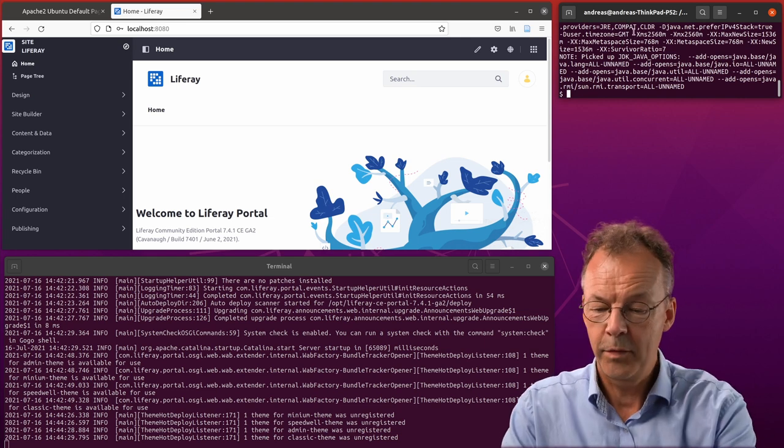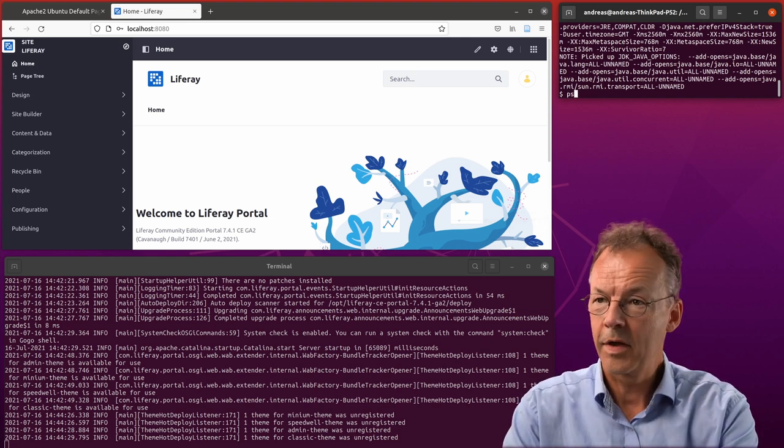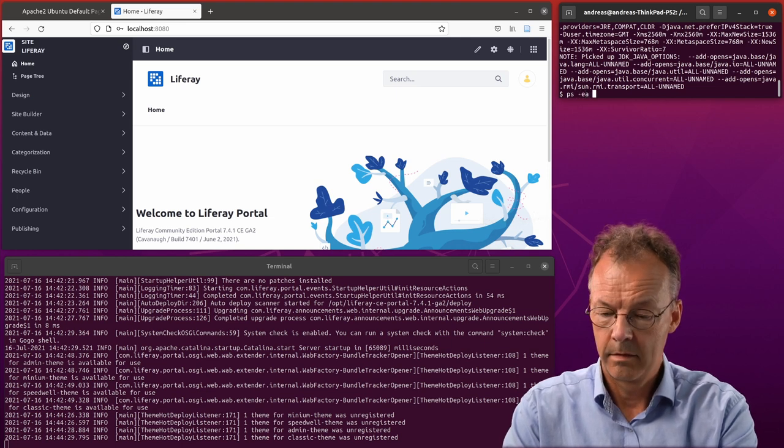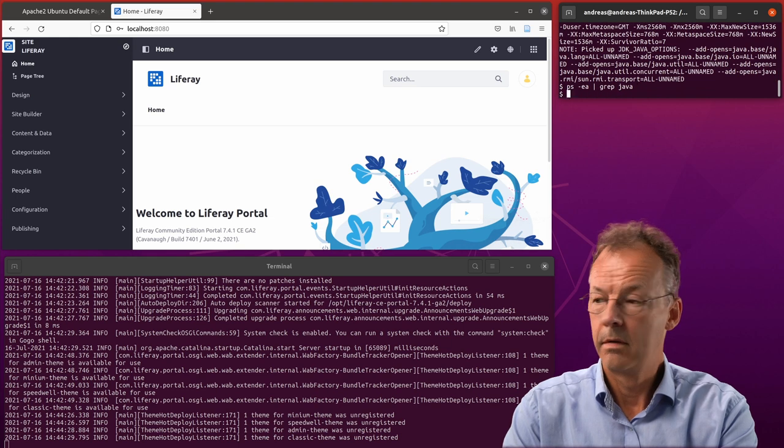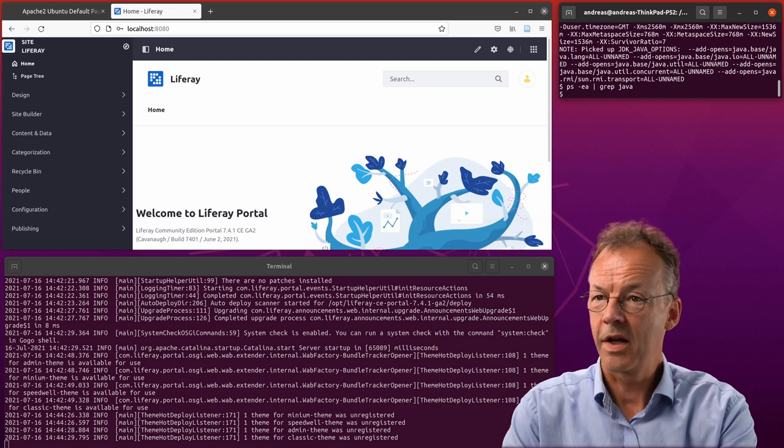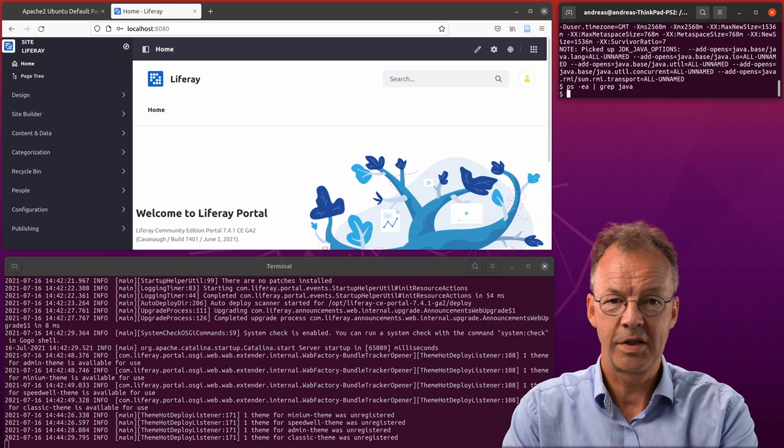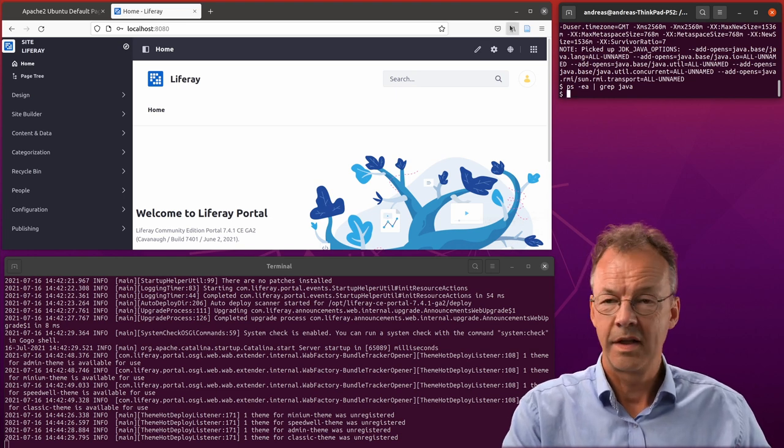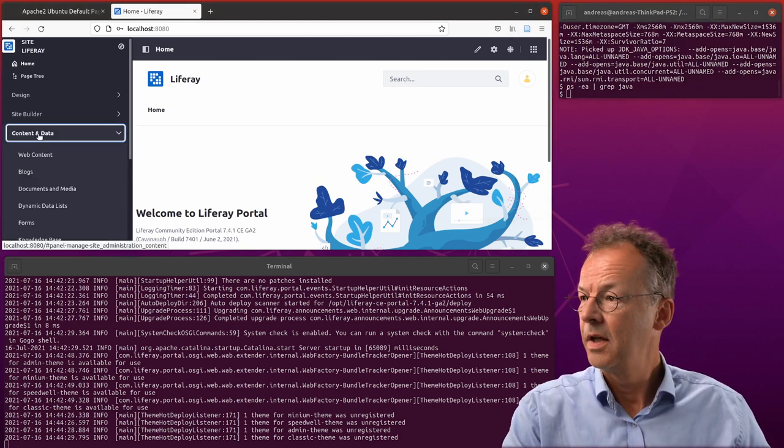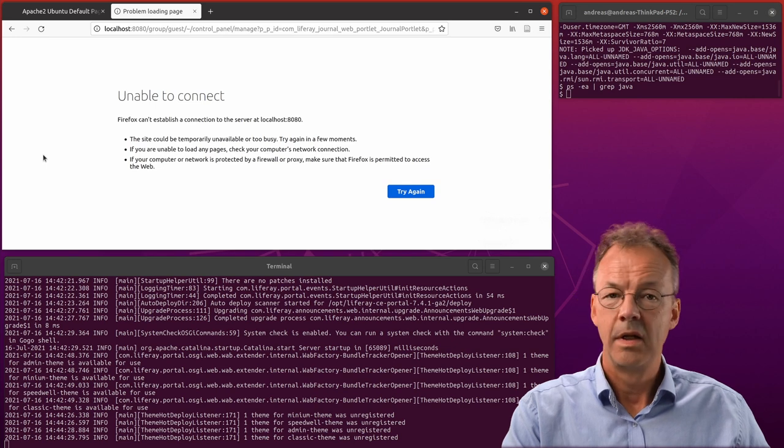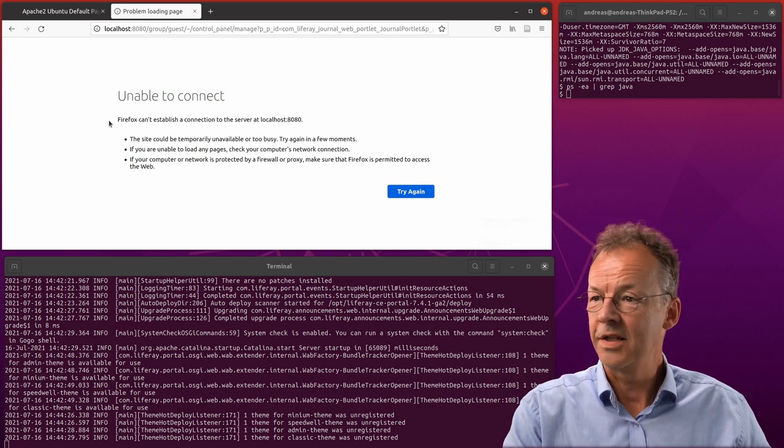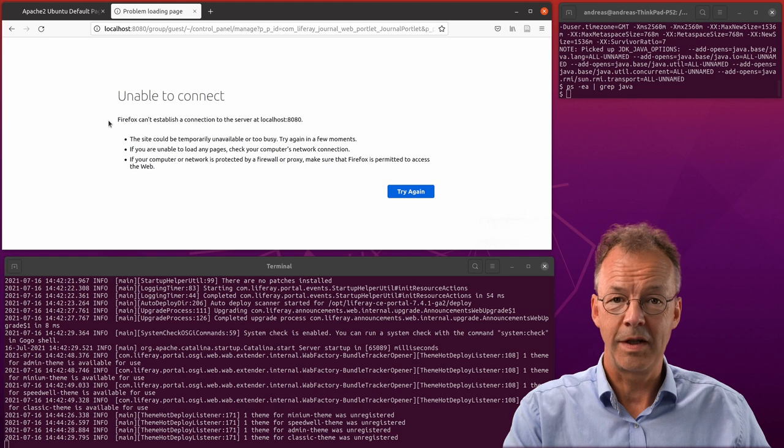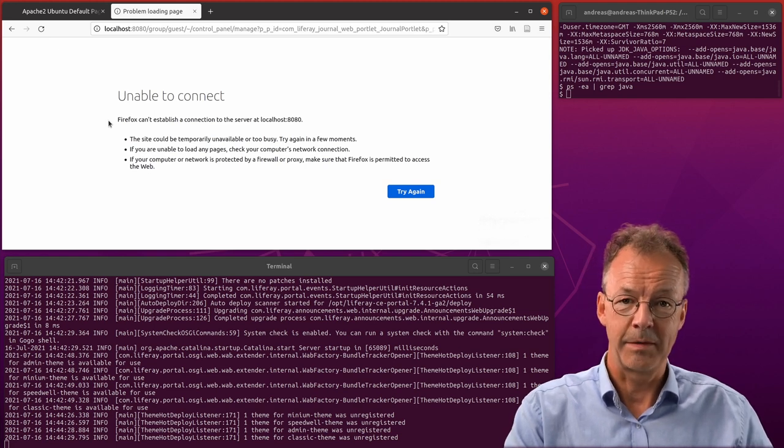If we look at the processes, we see that there are no more Java processes. So the whole thing is stopped. That's something you have to watch out. And now if you try to work on Liferay it says it's unable to connect. So it's definitely stopped and then we can start it again.